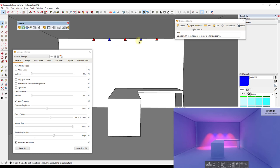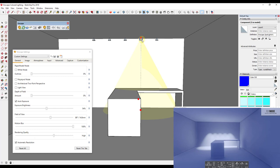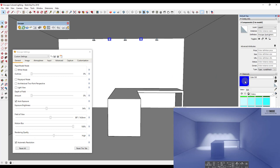One thing I wanted to test is double-clicking inside the light component to apply the material directly inside it. But Enscape locks the component so you can't actually get inside it. So we can't apply the material inside the component — we just apply it from the outside, which is fine.